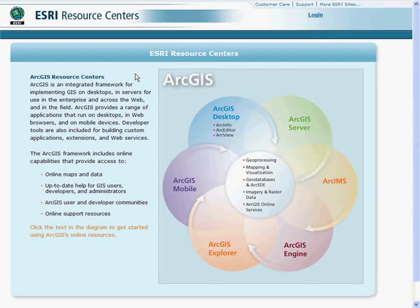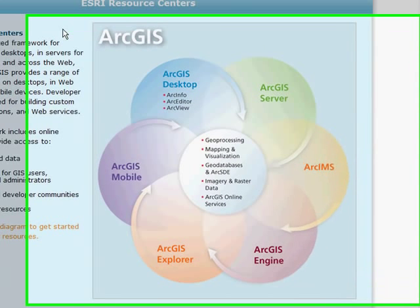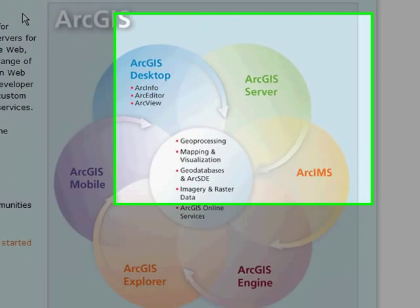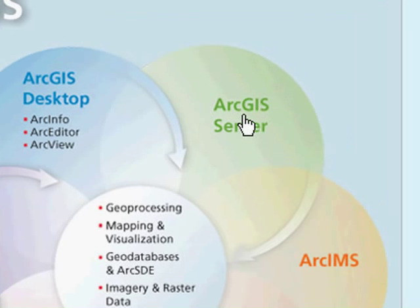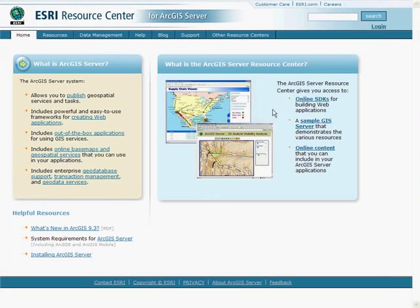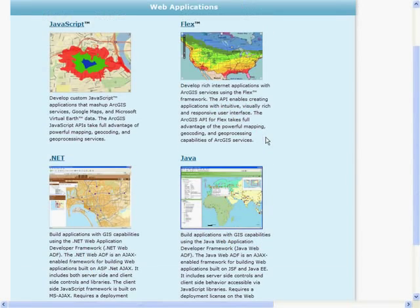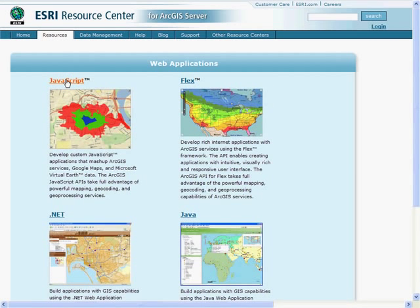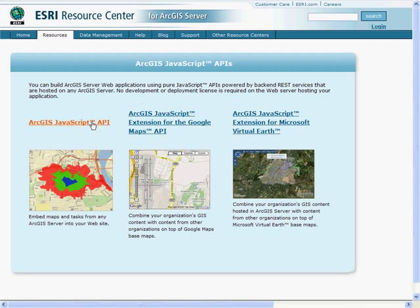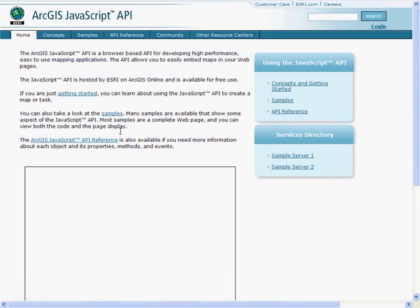The best way to learn about the JavaScript API and all the APIs that ESRI has to offer is to visit the ESRI Resource Center. Here I am at resources.esri.com. I'm going to click on ArcGIS Server, then Online SDKs. Here are the web mapping application options, and I'm going to work with JavaScript and the JavaScript API.